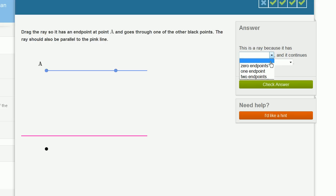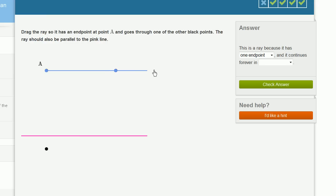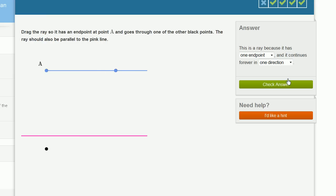And this is a ray because it has one endpoint. This is where the ray terminates. It's an endpoint. It literally ends there. And it continues forever in one direction. In this case, the direction is to the right. It continues forever to the right. So it continues forever in one direction.